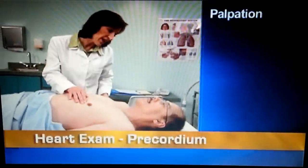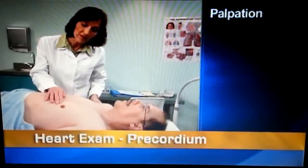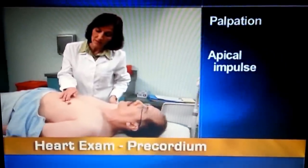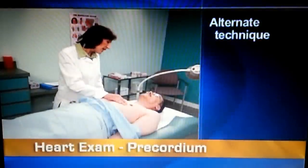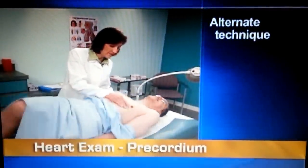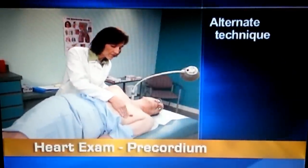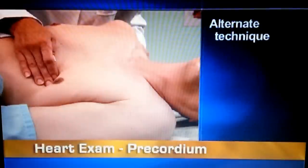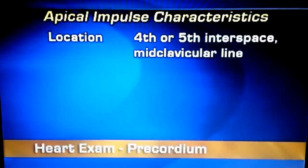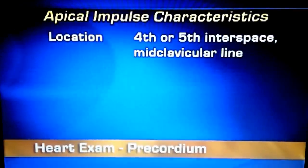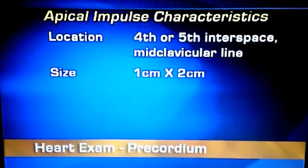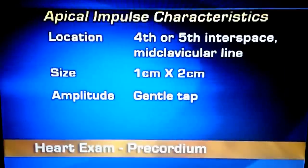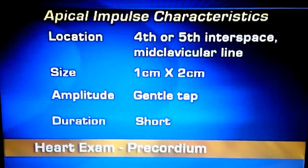Can you take a deep breath, exhale, and hold it for me, please? Palpate the precordium, localizing the apical impulse with one finger pad. If you have difficulty, ask the person to exhale and hold it. If you still can't feel the impulse, roll him midway to his left to displace the impulse slightly to the left, and palpate again. After finding the impulse, note its location, which should occupy the fourth or fifth interspace at or medial to the mid-clavicular line. Size, which normally is one centimeter by two centimeters. Amplitude, which should be a gentle tap. And duration, which should be short.